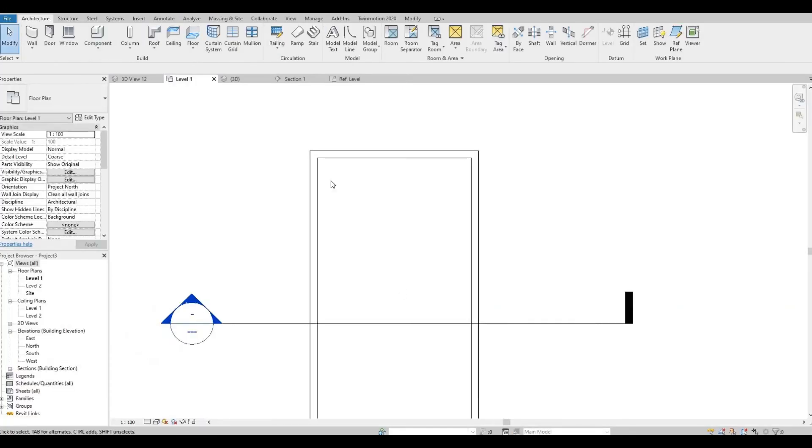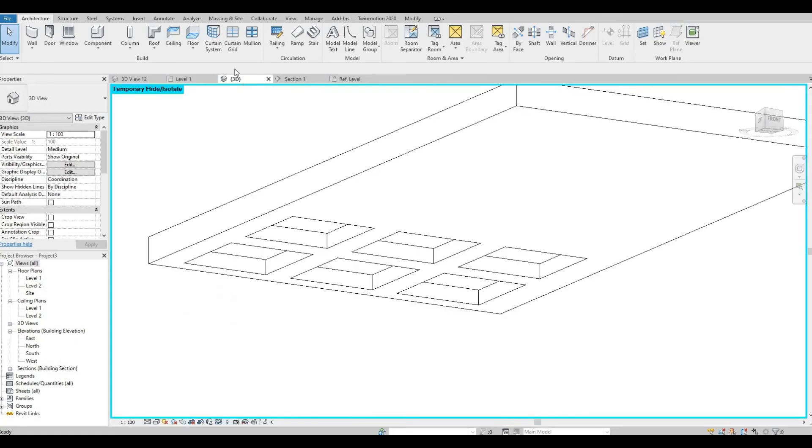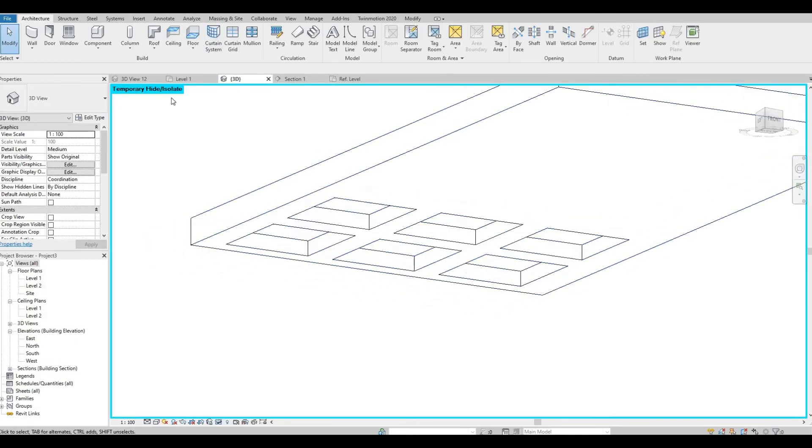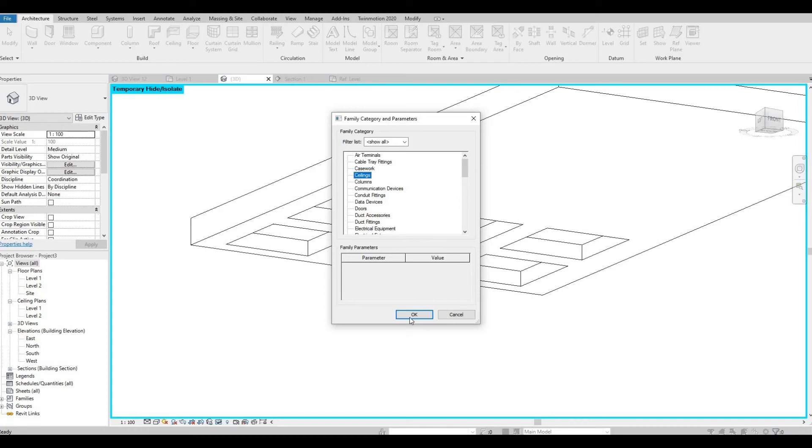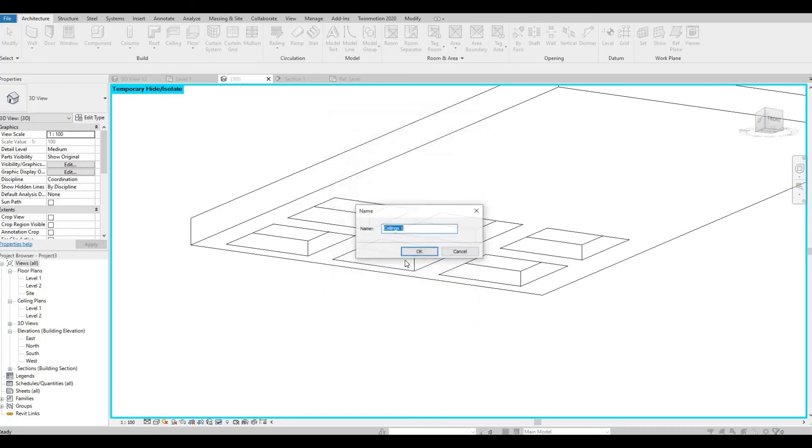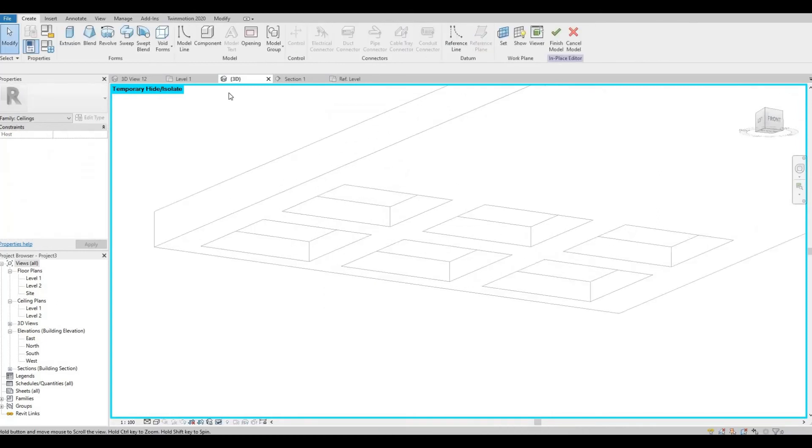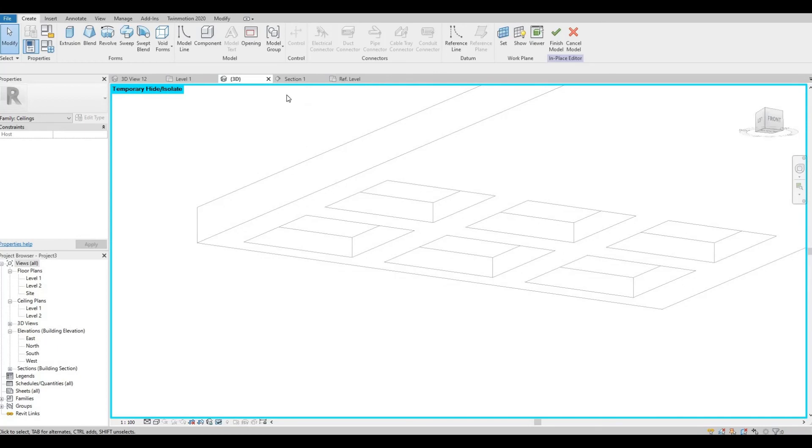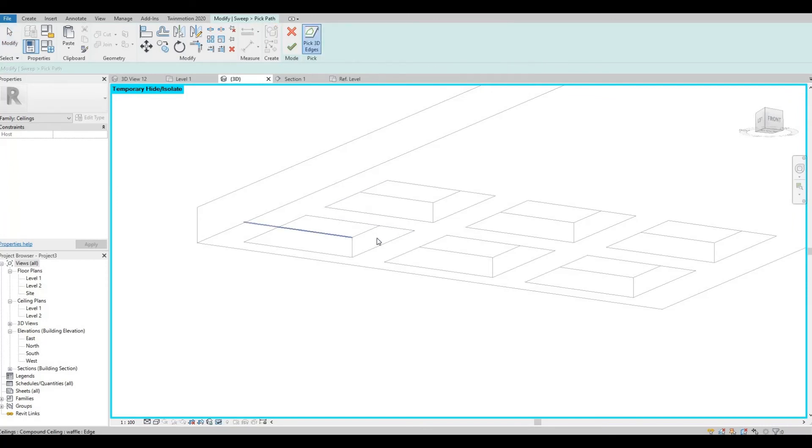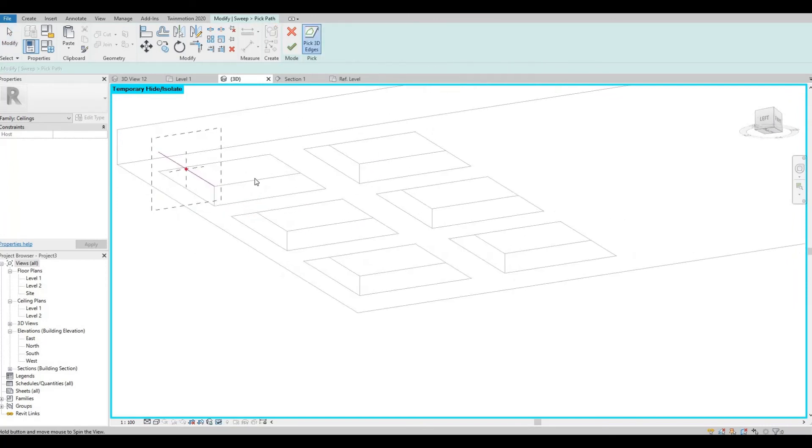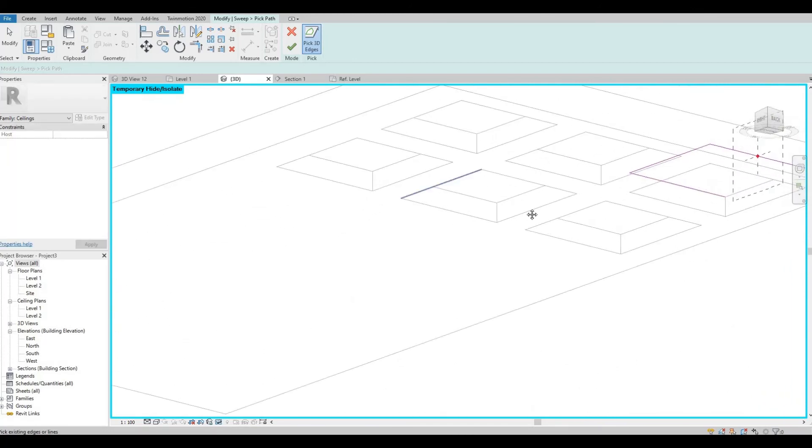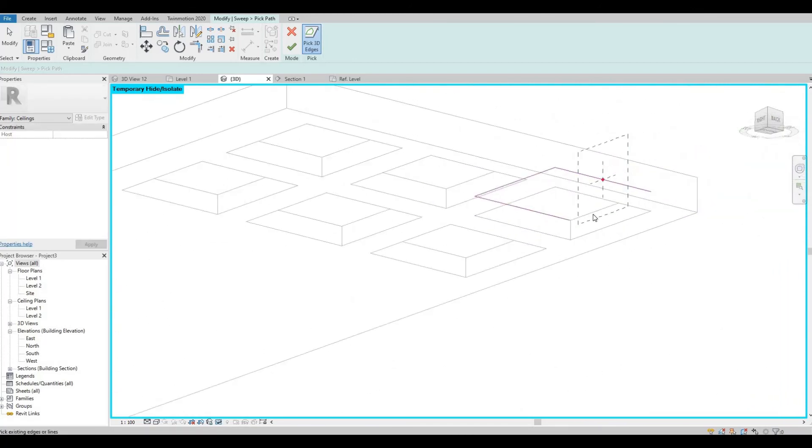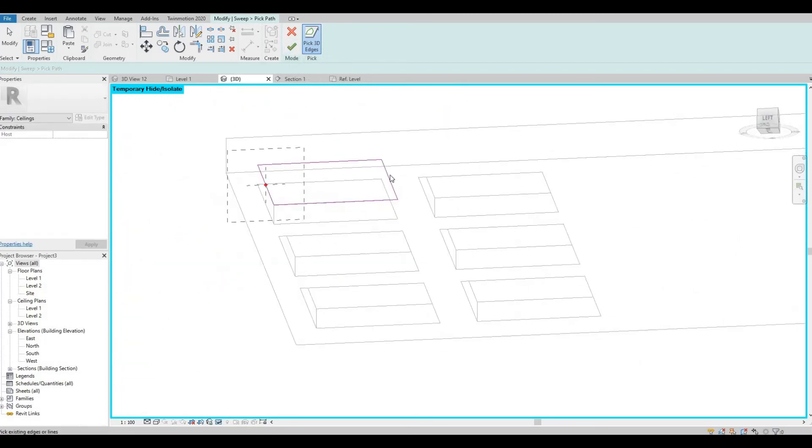Now let's go to our 3D view. So model in place, let's do ceiling, ceiling number one. Click sweep, click the path. So here, you click the path that you want, the 3D path that you created.